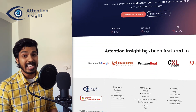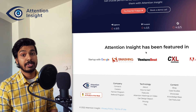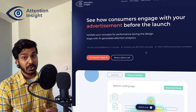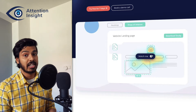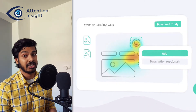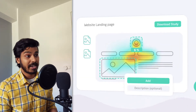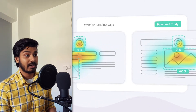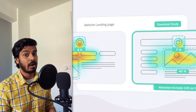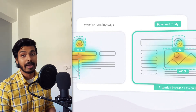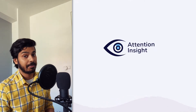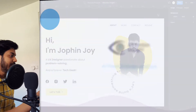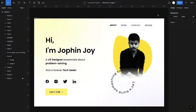Attention Insight helps you validate your design concepts for performance during the design stage itself, using AI-generated attention analytics. To understand this better, I'll take you through some analytics on real design concepts so you can see how this works and how it's helpful for you as a designer. Let's jump into the screen.